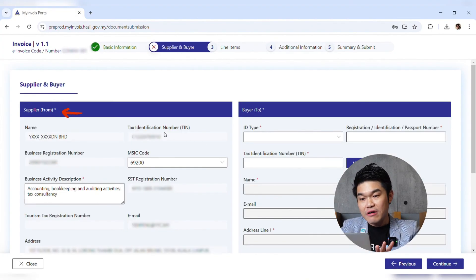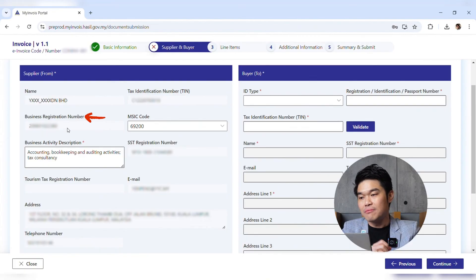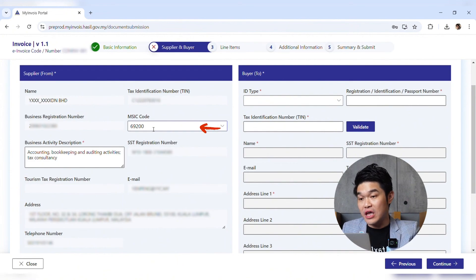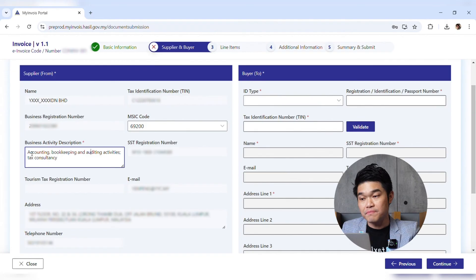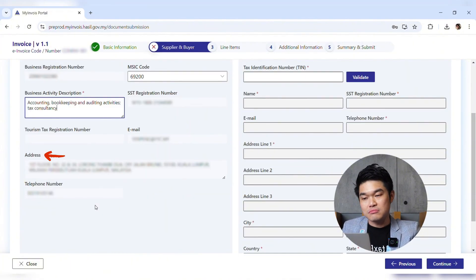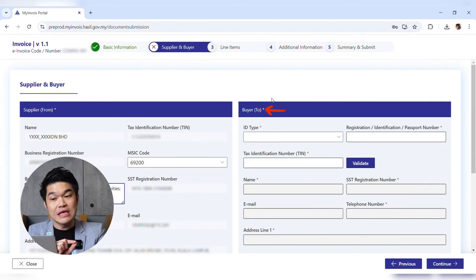You'll come to your supplier's details. Your name, tax identification number, and business registration number have all been pre-filled from when you activated your e-invoice account. Make sure you use the correct MSIC code — for our accounting firm we use 69200 — and the correct business activity description, which for us is accounting, bookkeeping, and auditing activities. Email address and telephone number are also pre-filled.